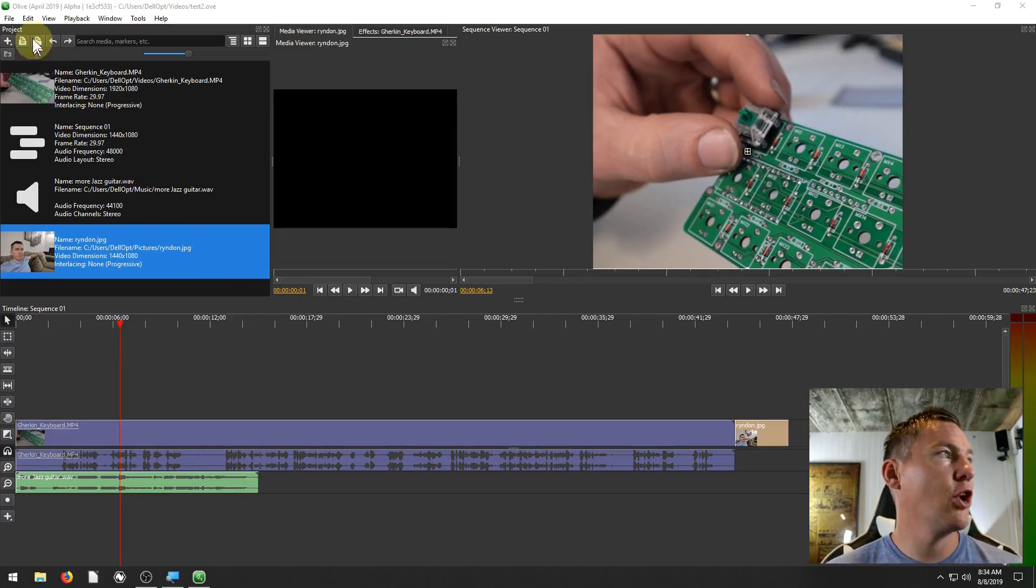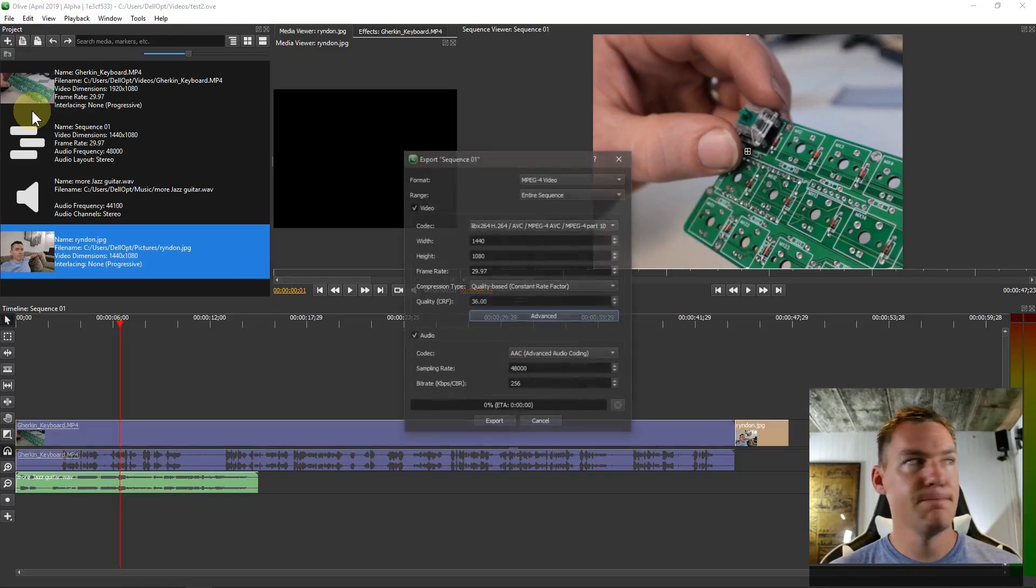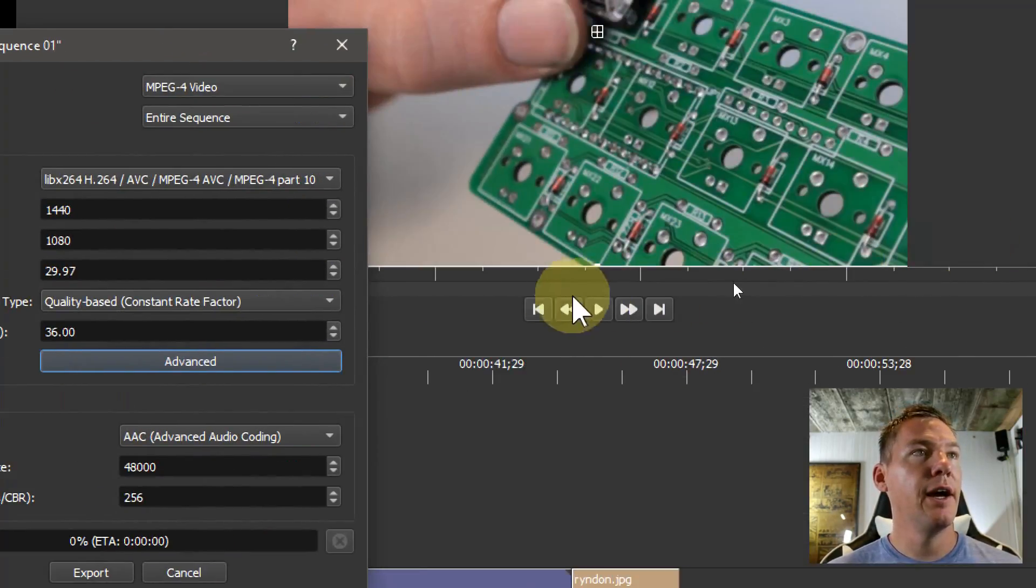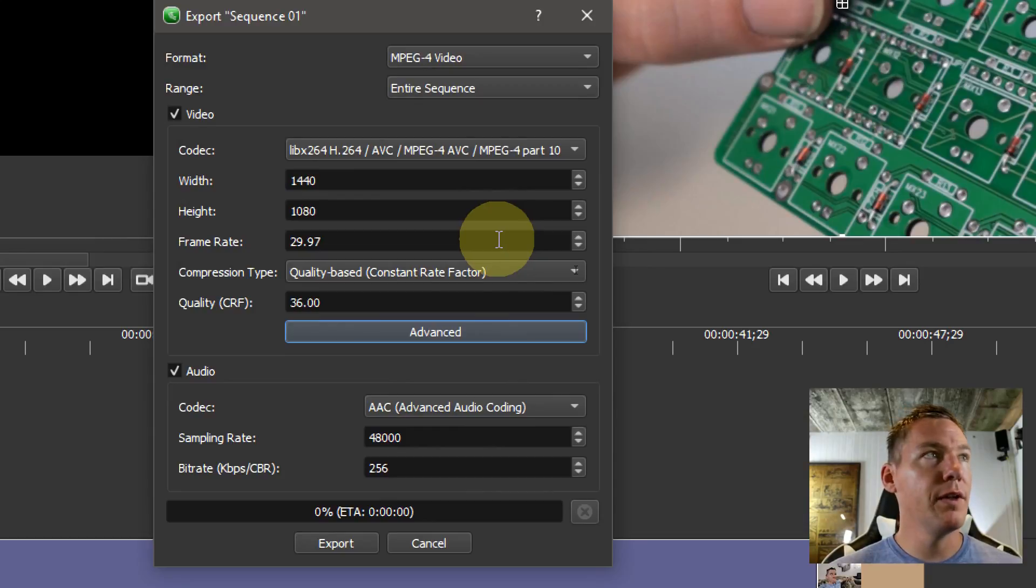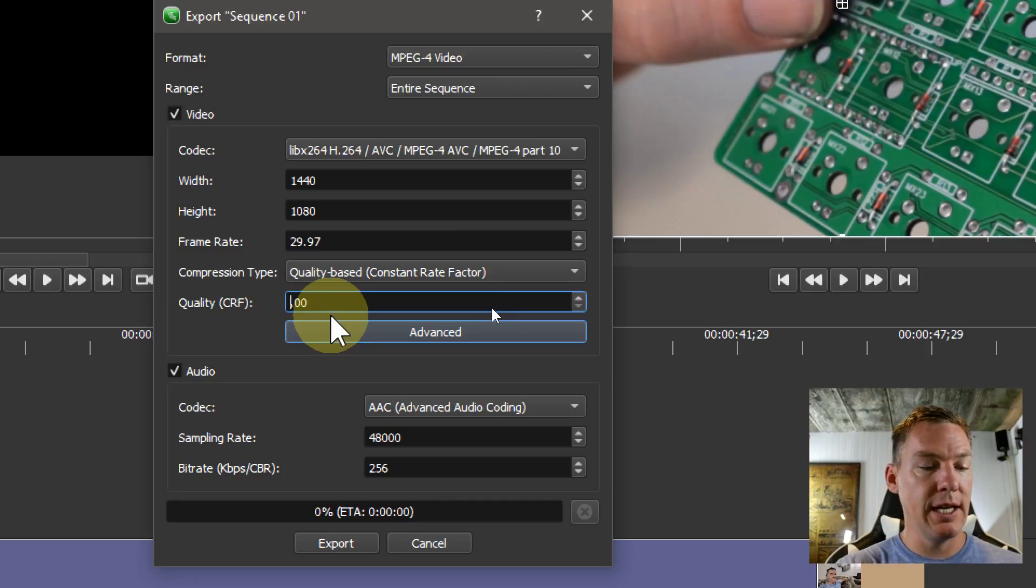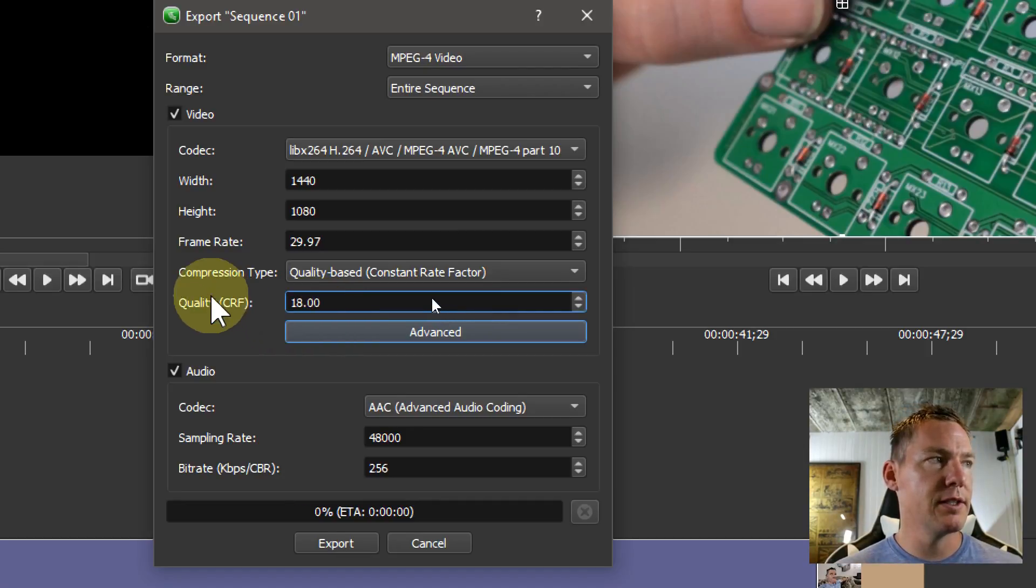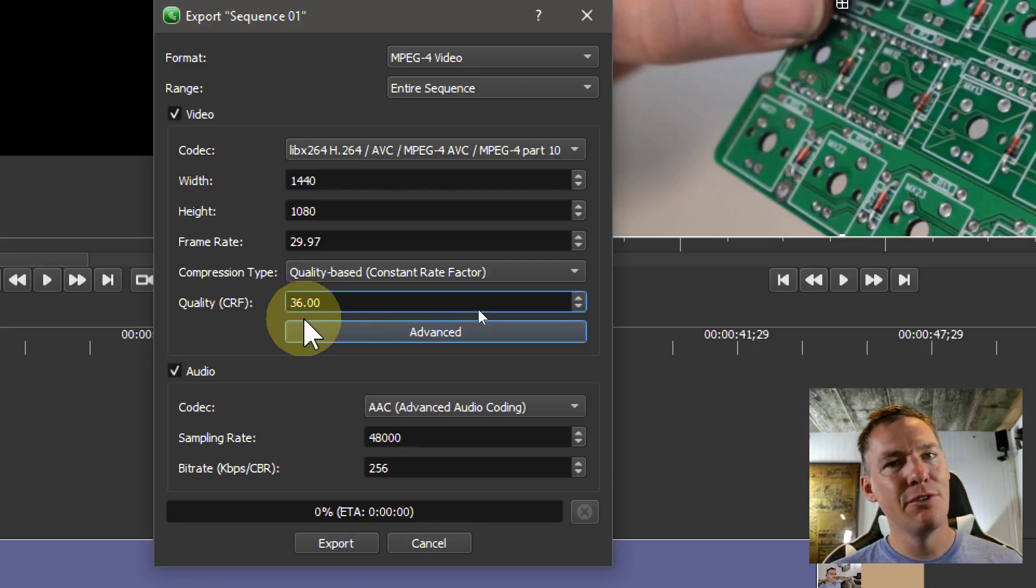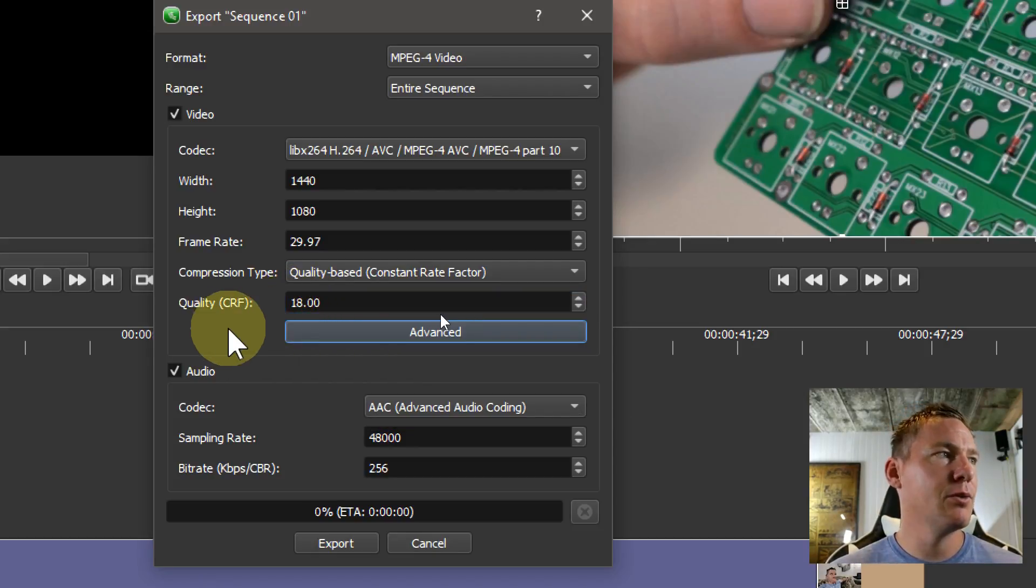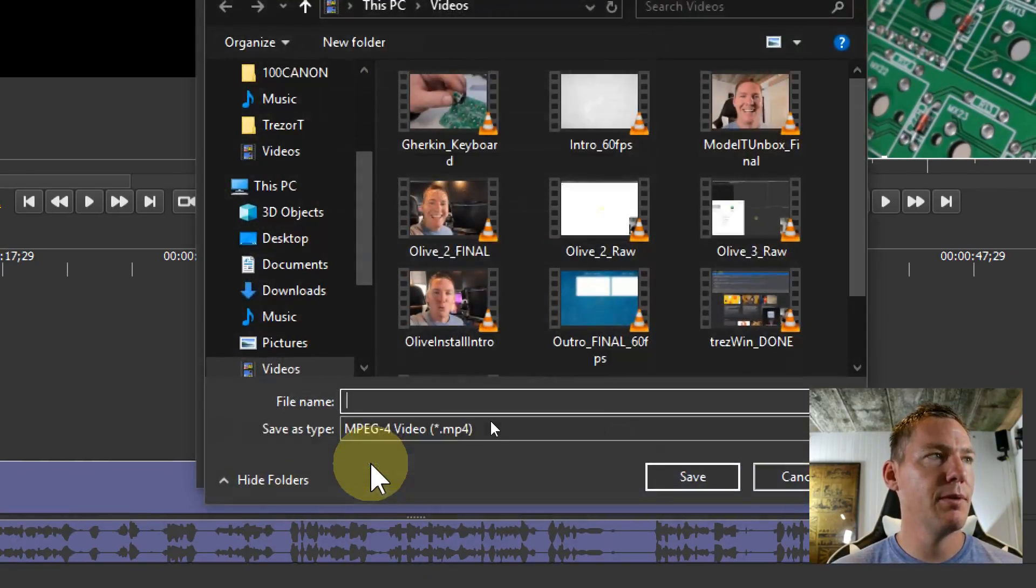So these are the export settings. You just probably want to leave all these the same other than I always take my quality down to 18. The lower the number, the higher the quality on this CRF. By default, it's 36, which is just really bad quality. It's good for sharing over like a mobile phone or something, but if you want any quality at all, I set this to 18. Leave everything else the same and then you just hit export.